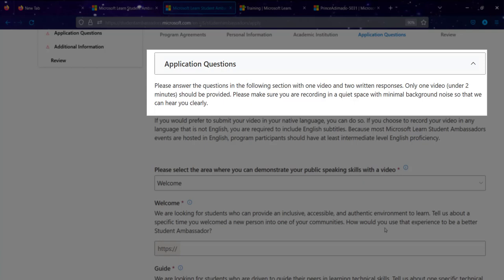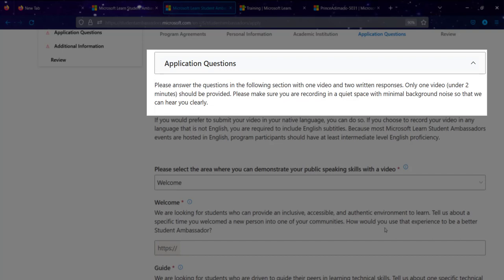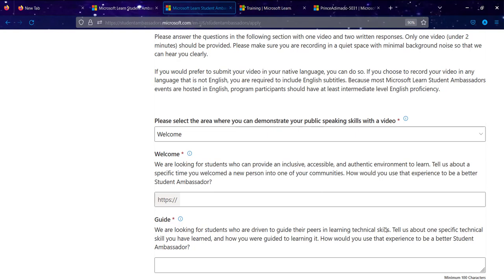Please answer the questions in the following sections with one video response, no longer than two minutes. Make sure you are recording in a quiet space with minimum background noise. Note: if you have applied before, the application questions may have changed entirely from what they were previously.